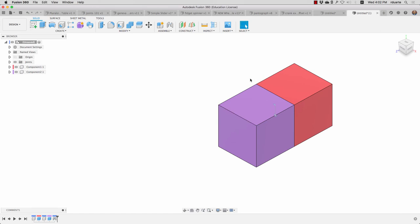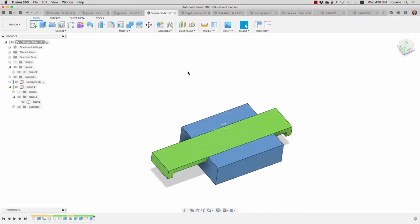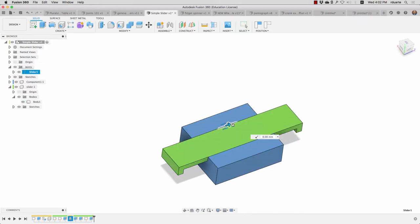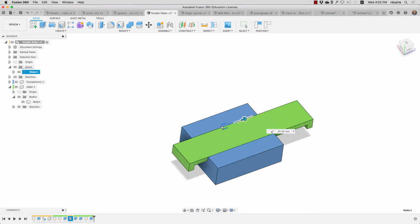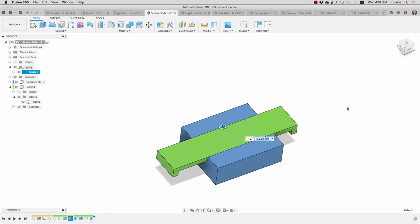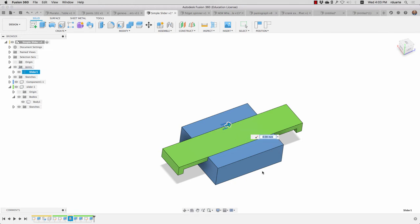Those are some of the different kinds of joints. If we go back to our slider example, you can probably guess now that this rules out all of the degrees of freedom except for translation along the z-axis. There's no rotation allowed anywhere and there's no translation along the other axes.